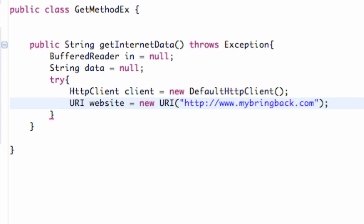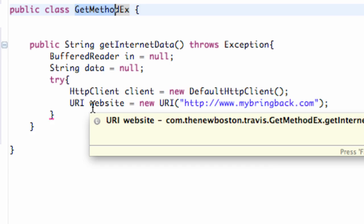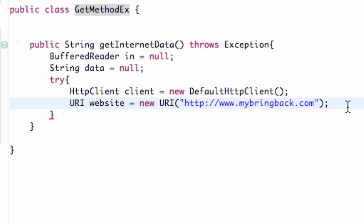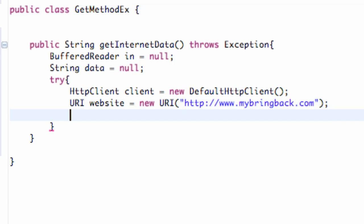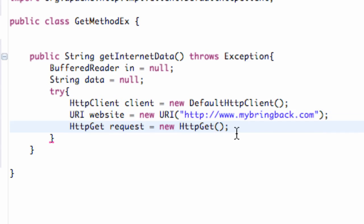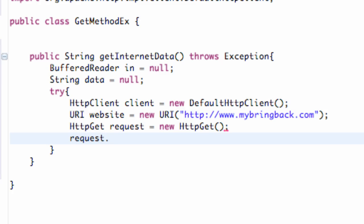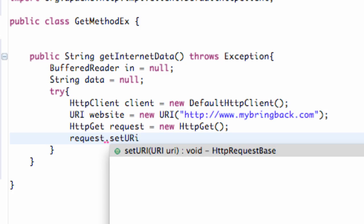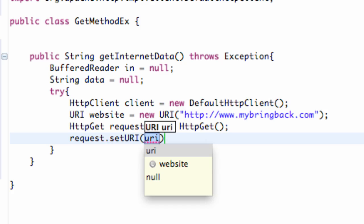Now we want to set up the method we want to use through our client. Since this is an example for getting information, we're going to use HttpGet to process that data. We set up a variable — an instance of the class HttpGet — and call it 'request', set equal to a new HttpGet instance. Then we say request.setURI and refer to our URI, which we called 'website'.